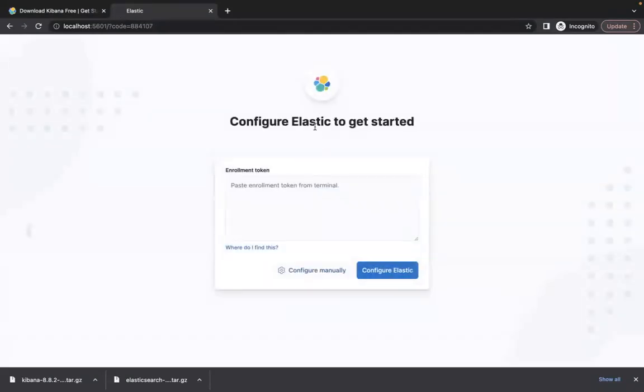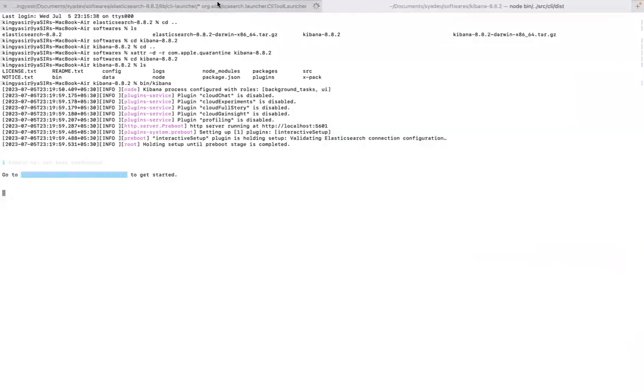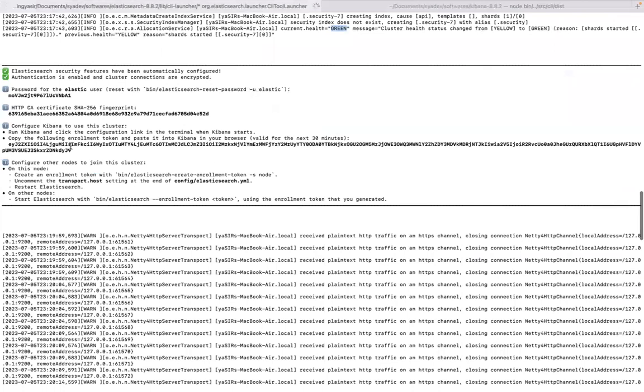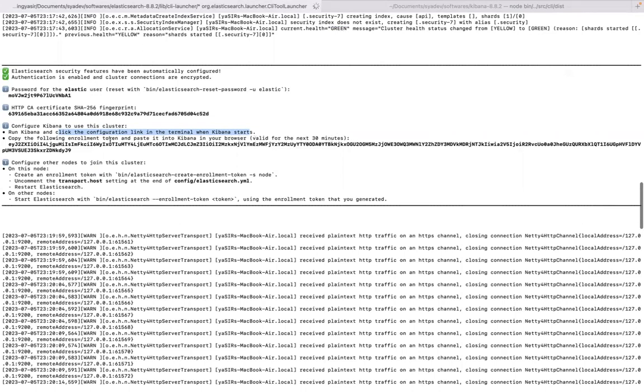A very simple screen: Configure Elastic to get started. Let's go back to our Elasticsearch friends. It says configure Kibana to use this cluster, run Kibana and click the configuration link in the terminal when Kibana starts.